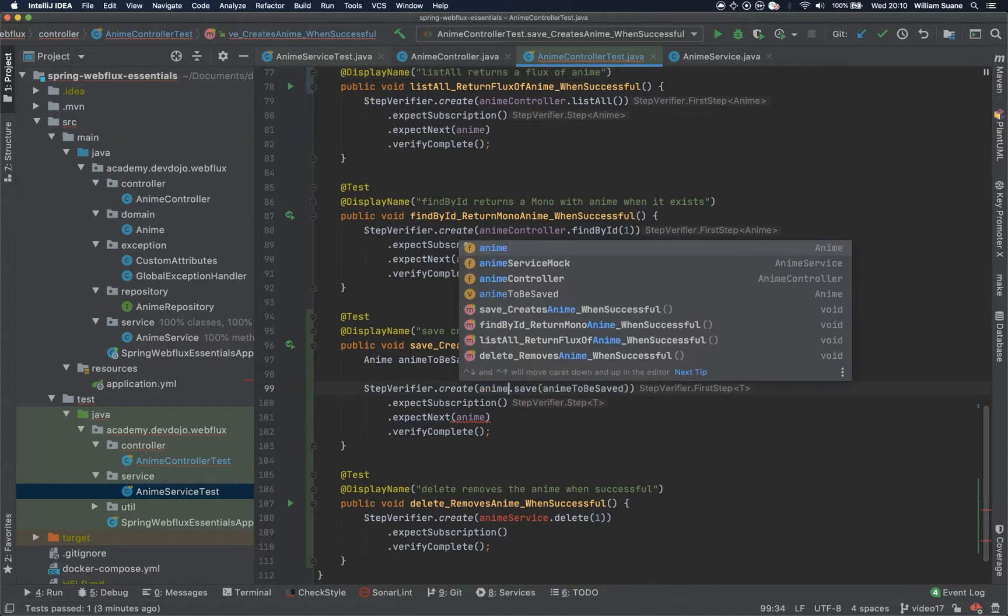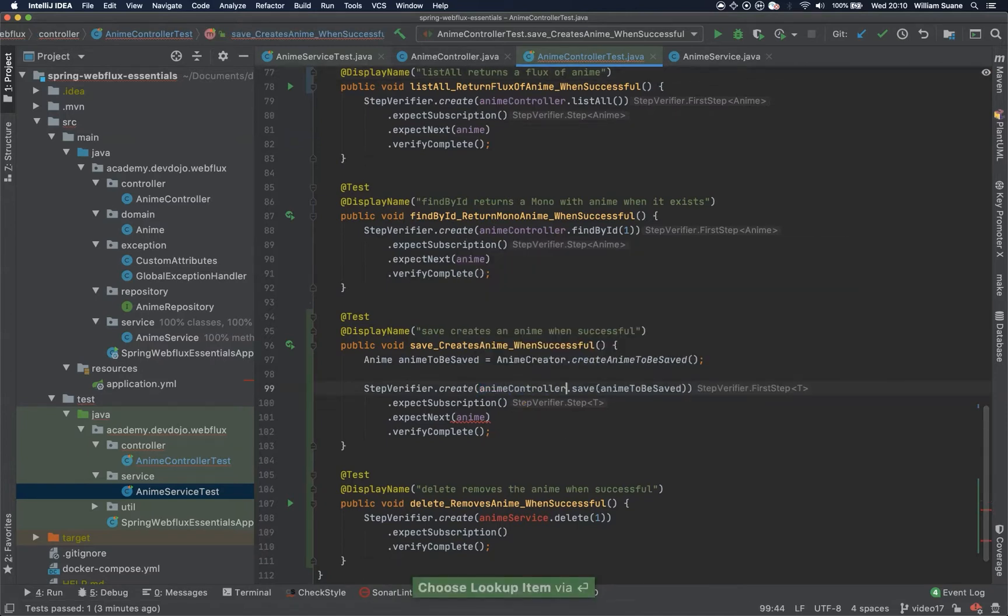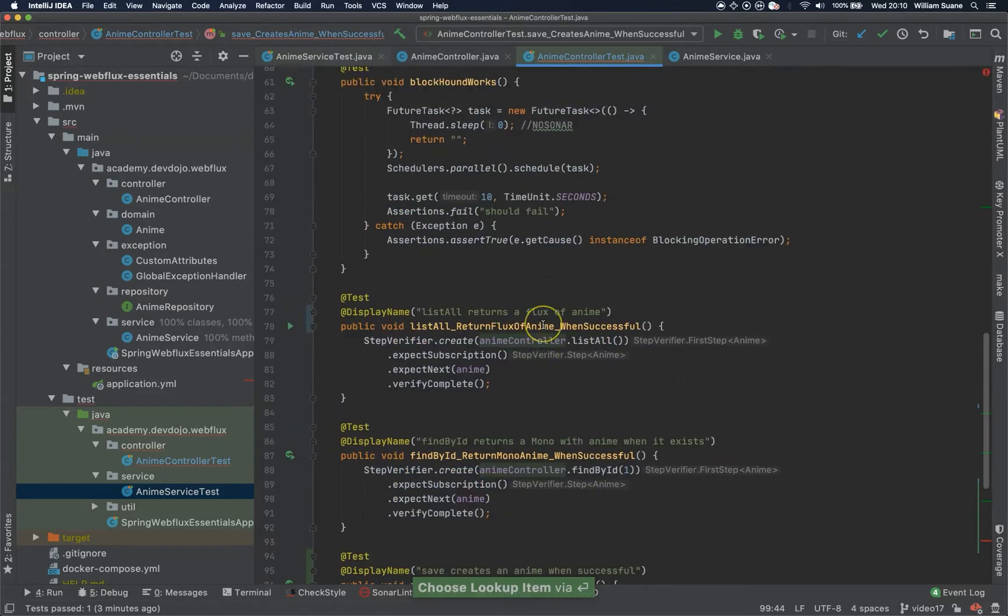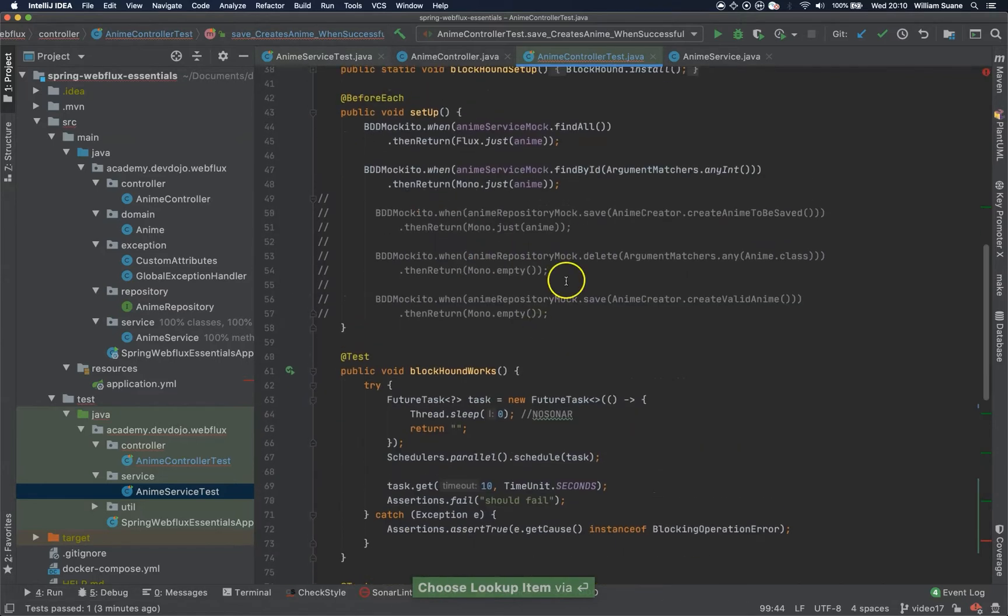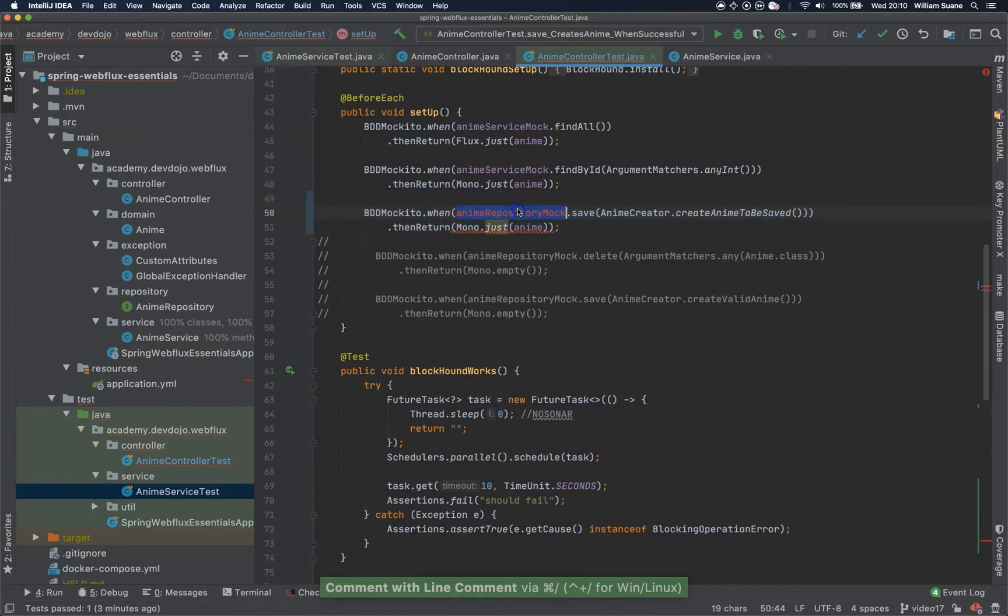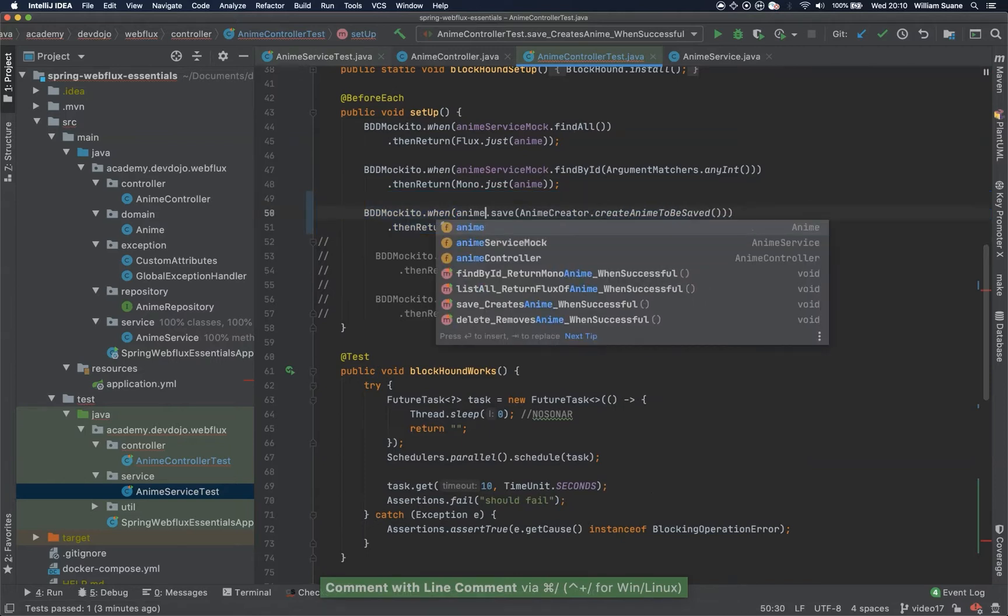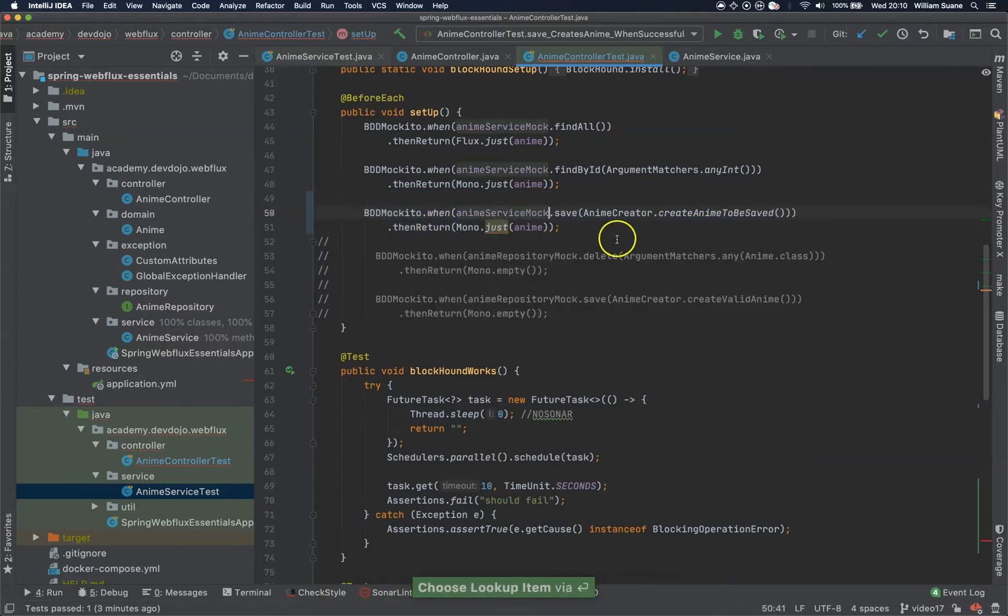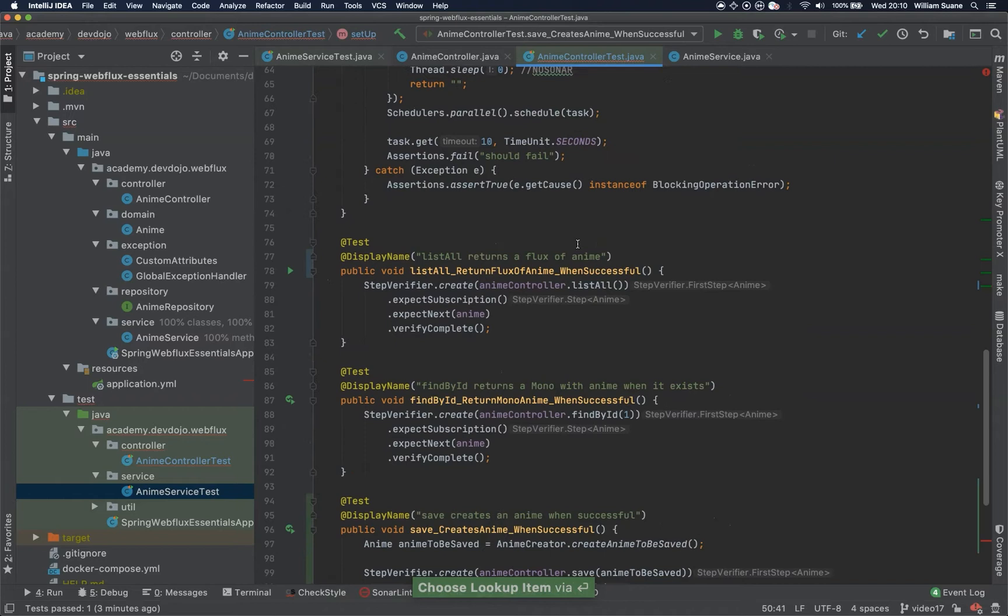So save creates an Animal when successful. Here it will be AnimeServiceController.save and I will come back here and I will add the BDD Mockito. So when I call AnimeServiceMock.save, I will return this one.